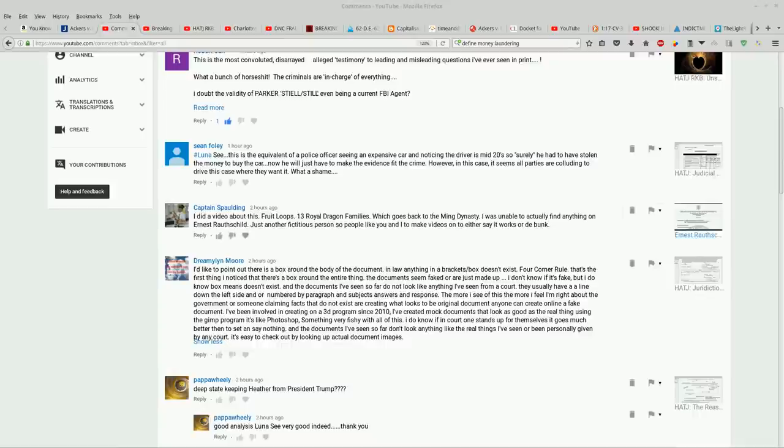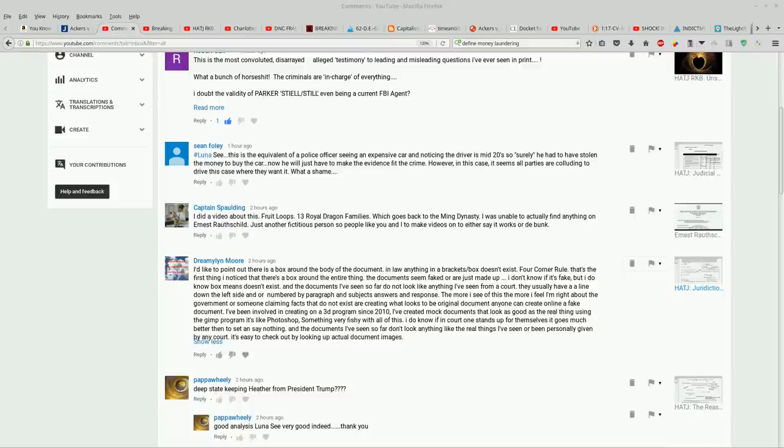Hey, happy sunshine guys, welcome back. I'm going through comments here. Dreamilin Moore has some interesting things to point out.